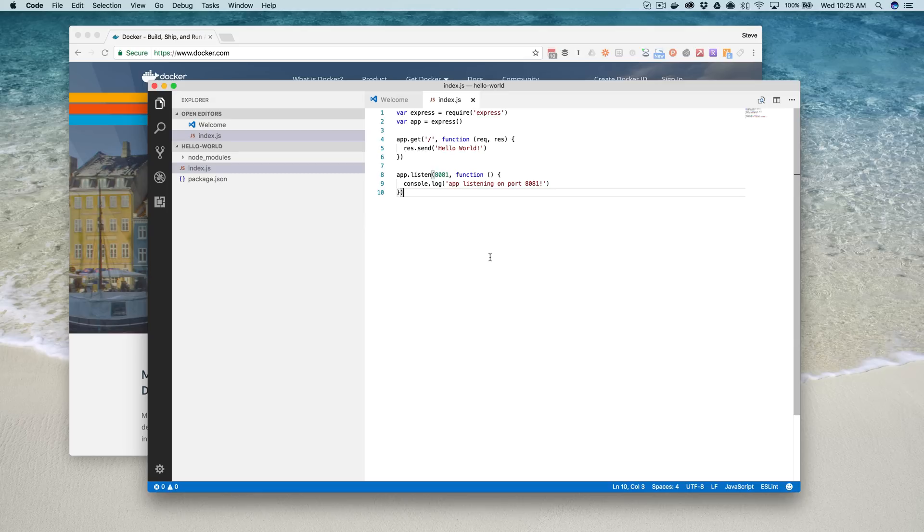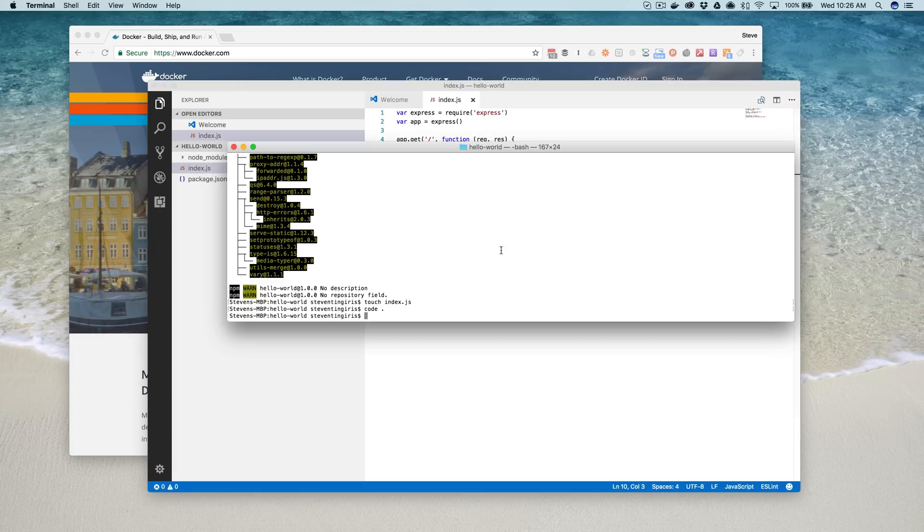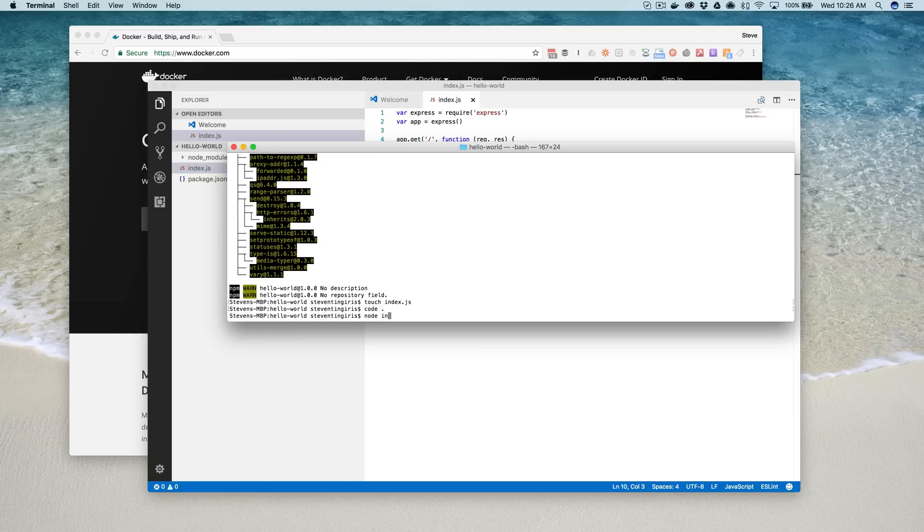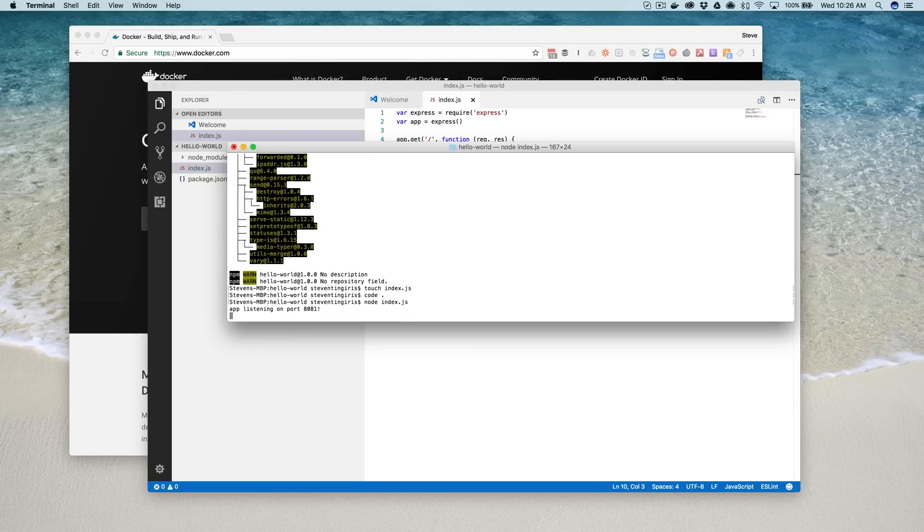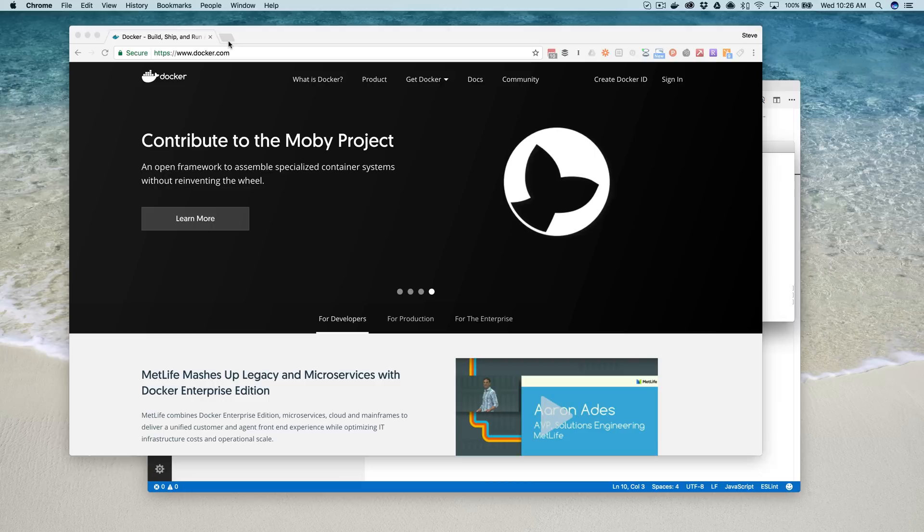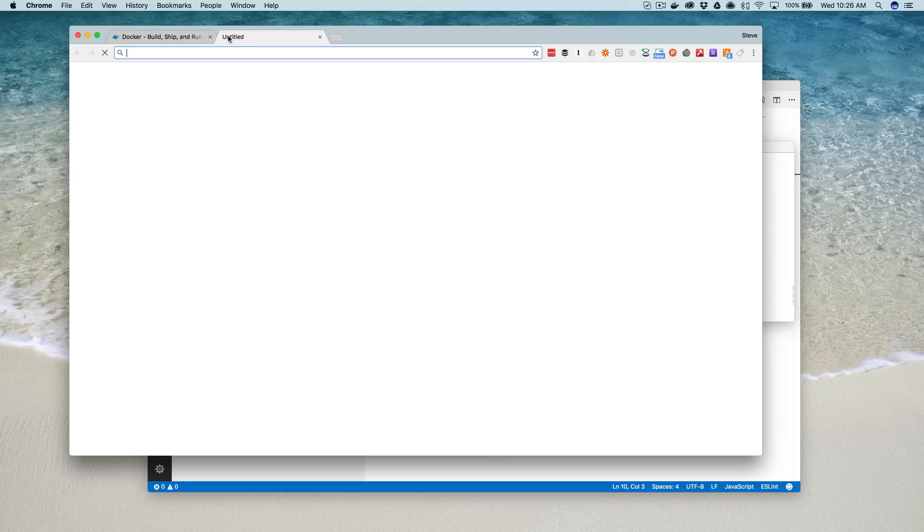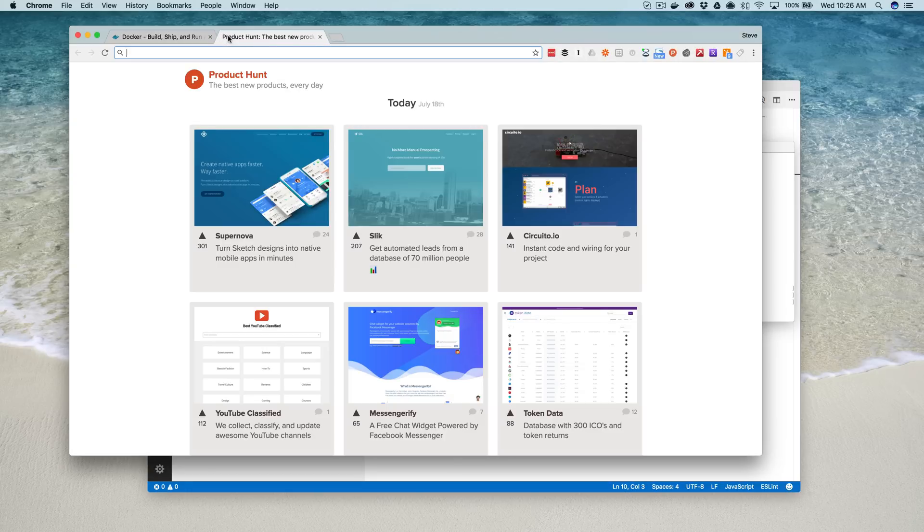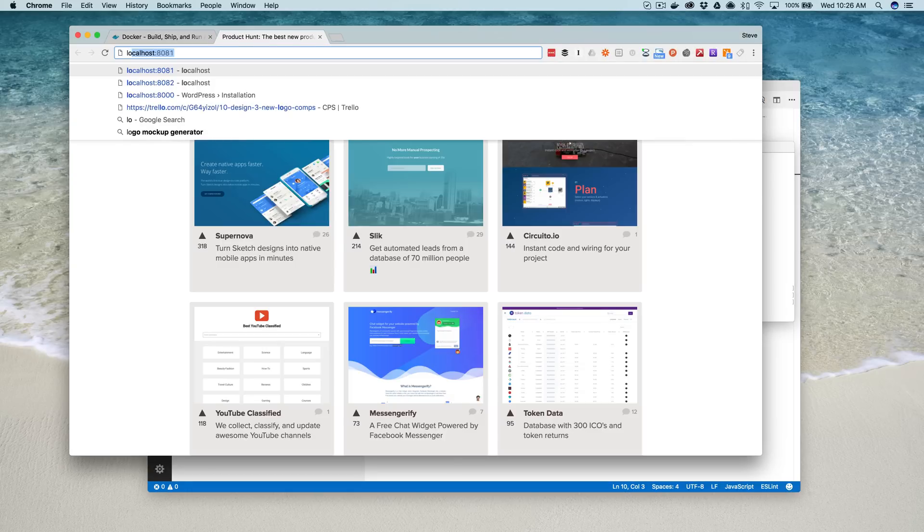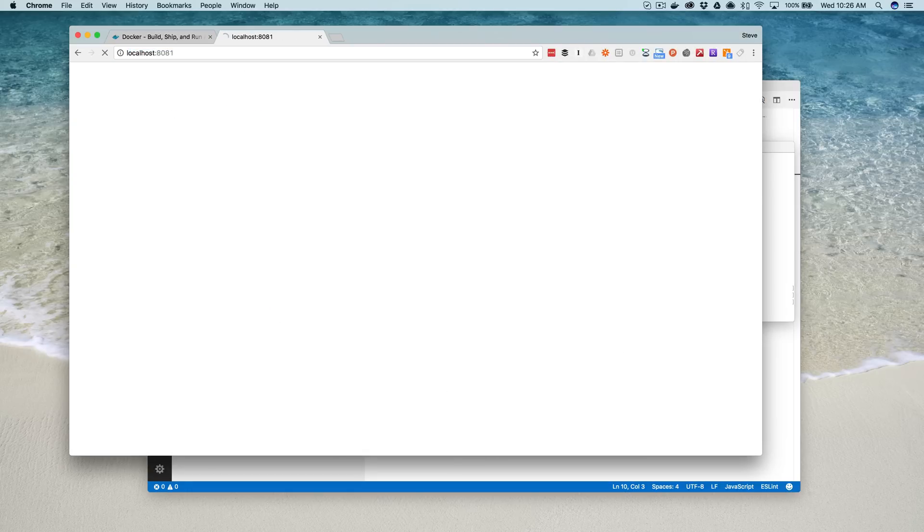So there's my really simple app code for my Hello World app, and you'll notice that I've got the code set up to listen on port 8081. So if we go back over here and run that, it says our app is listening on port 8081, and if we go to our browser to open it up, localhost 8081, there it is. Hello World.